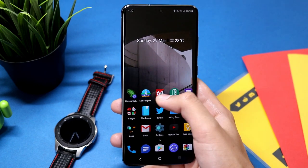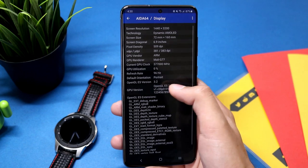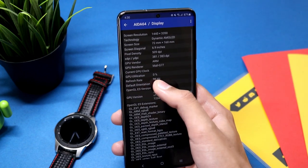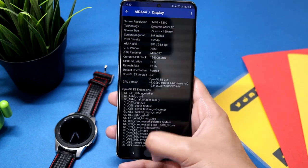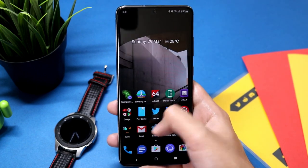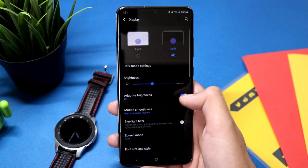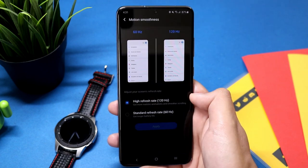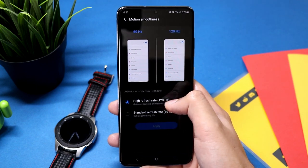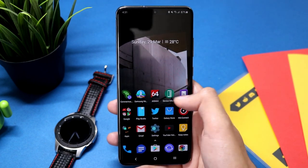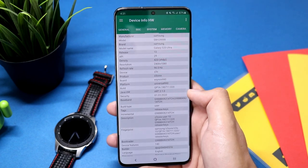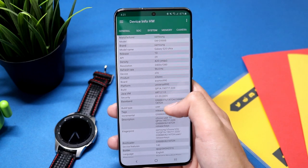By default, this option is not available in the settings. You have just two options: 60 hertz and 120 hertz. But by using some ADB commands, we can change the refresh rate to 96 hertz.